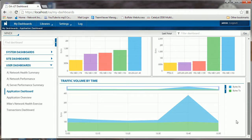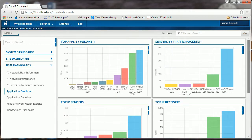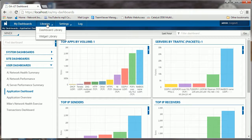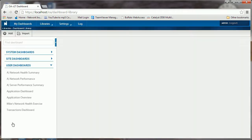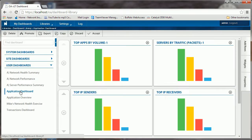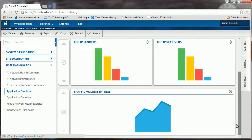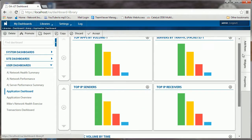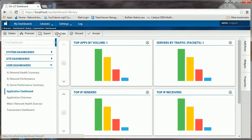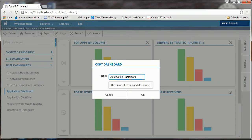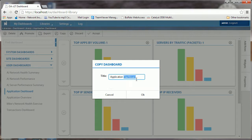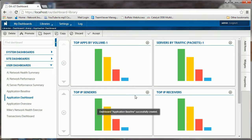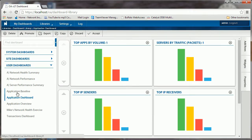Now what we're going to do is take this dashboard and copy it, and copy some widgets but change the properties of those widgets to create a baseline. First, go into Libraries, Dashboard Library. We find our application dashboard, and we're going to take that and copy this. This time we're going to call this application baseline.